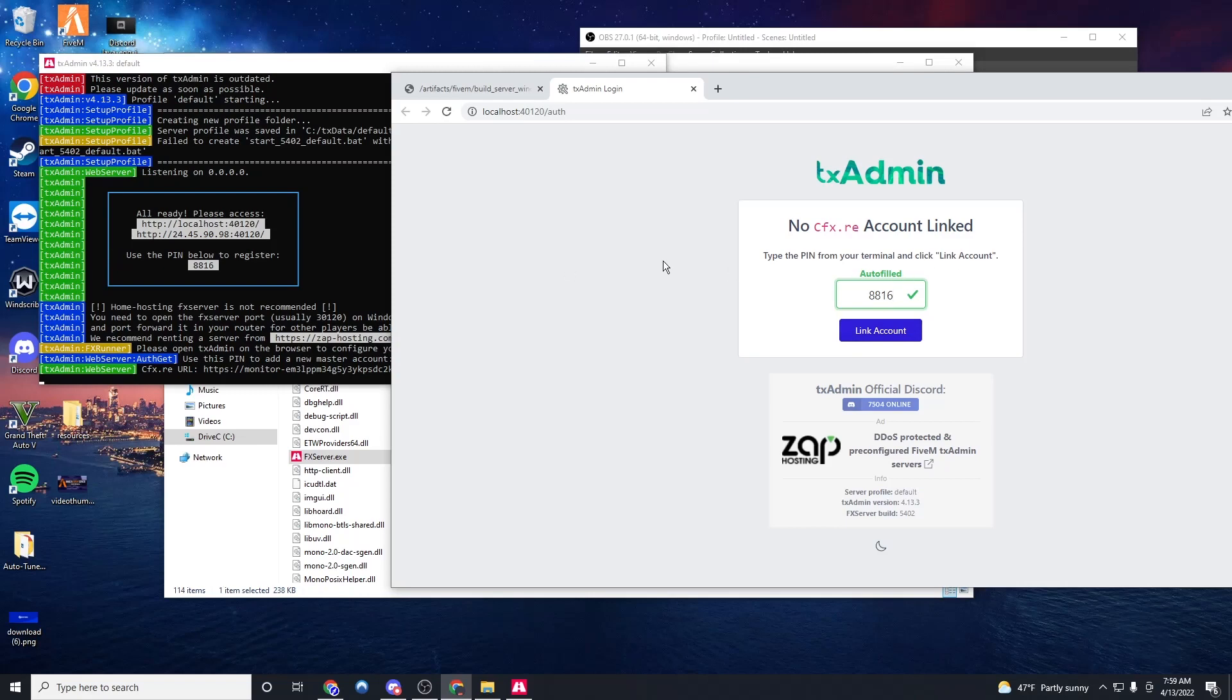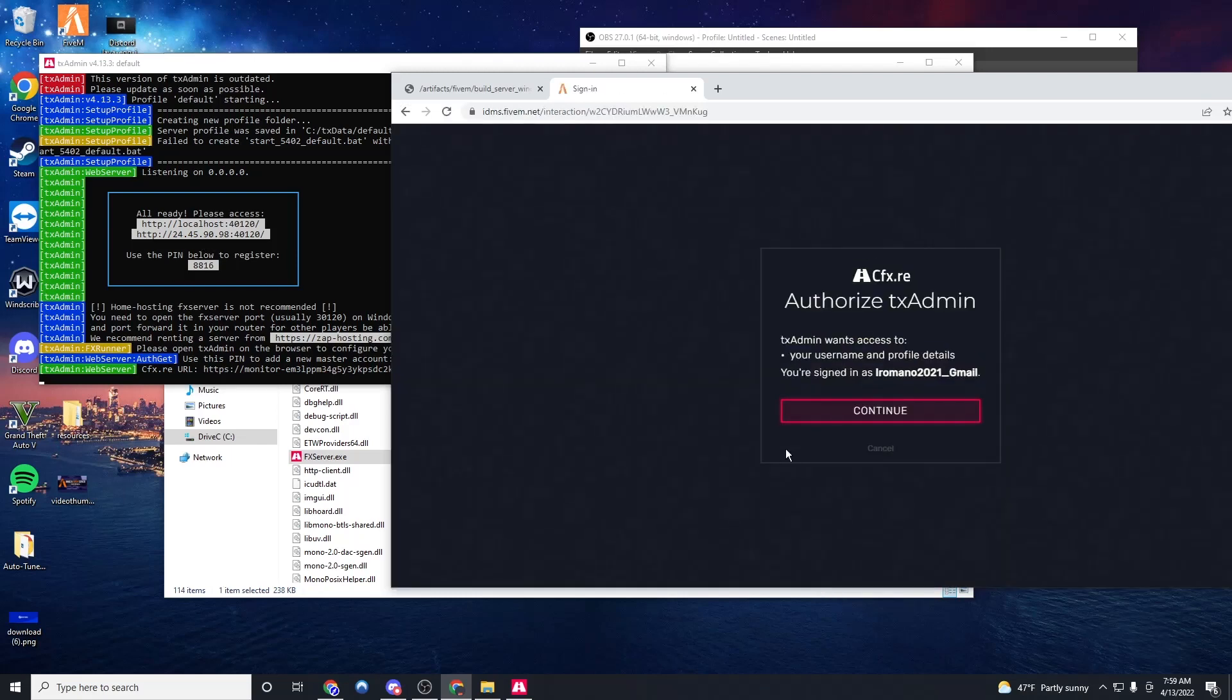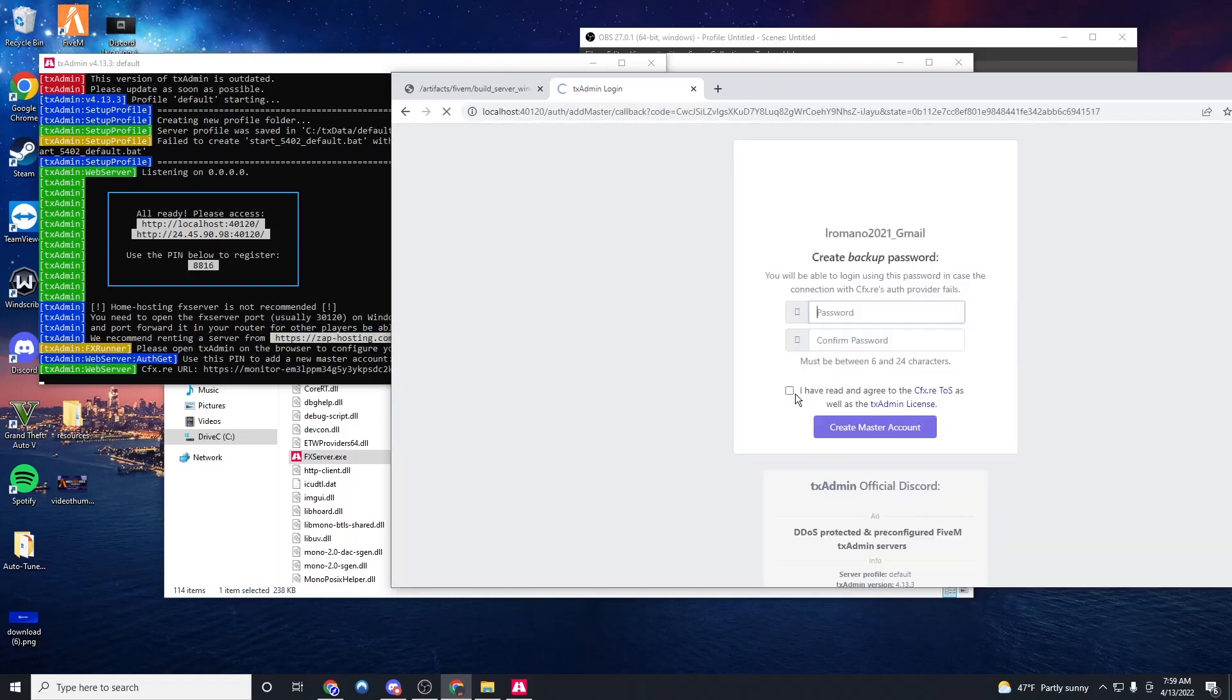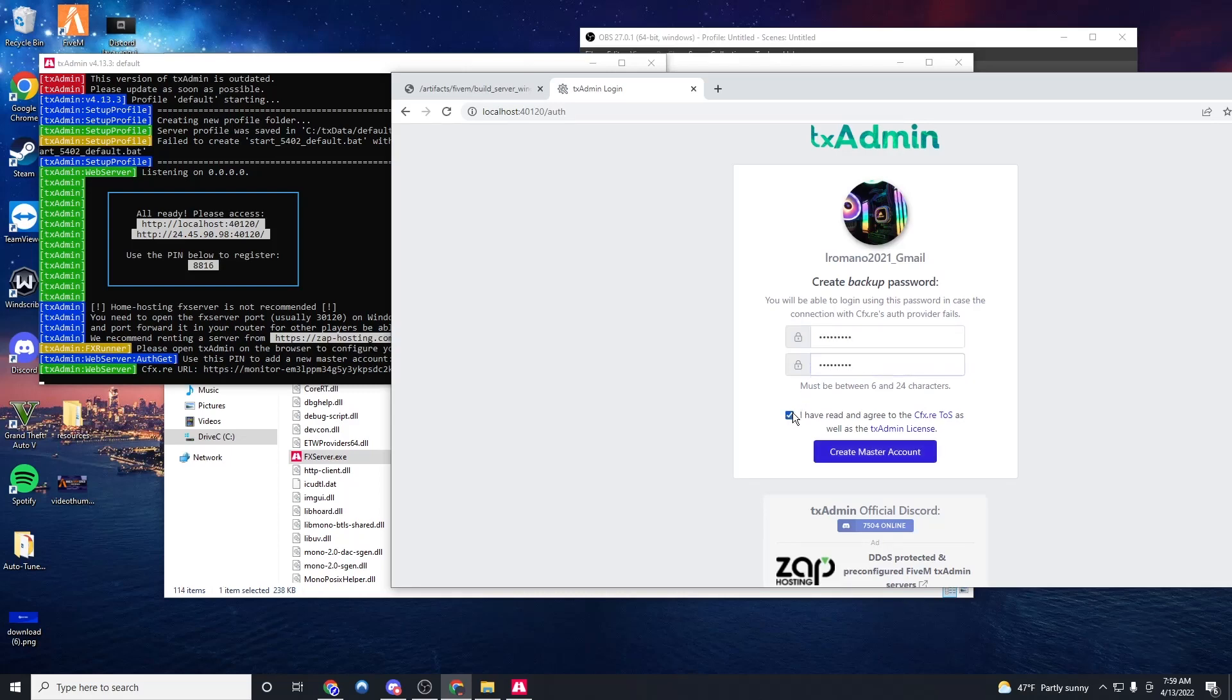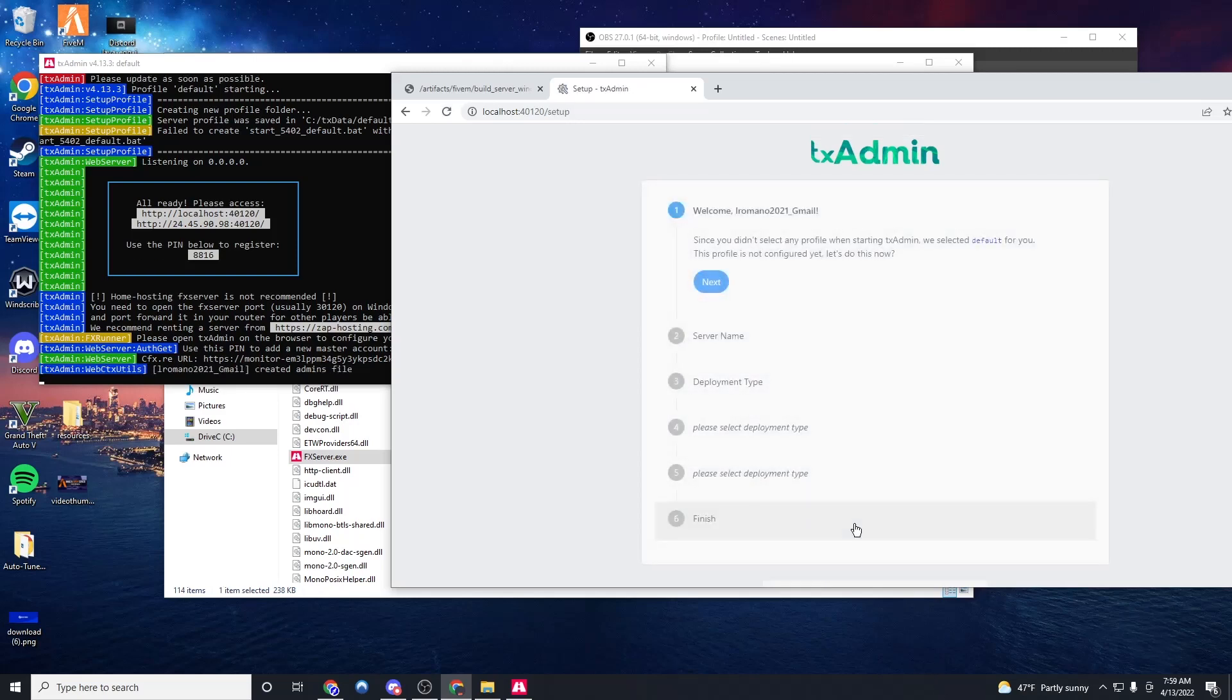Now it's going to auto do this. So we're just going to click link account. If it doesn't autofill the pin, just type 8816, link account. And then continue. You might have to log in with TX admin or CFXRE. But now we put our backup password. Click yes. Create master account.